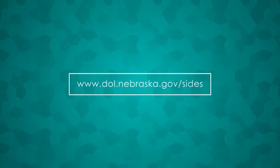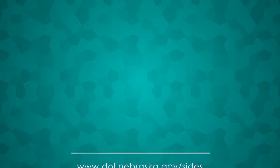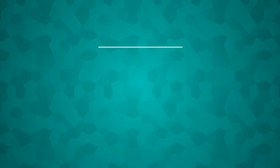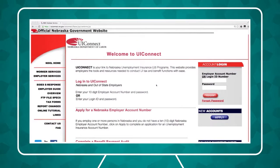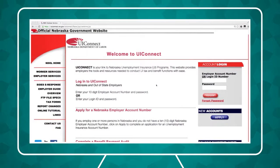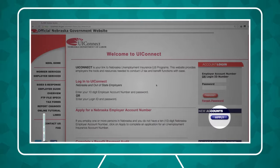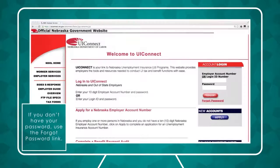To register for SIDES eResponse, go to dol.nebraska.gov/sides and click the Registration button. Log into UI Connect, Nebraska's online portal for employers. If you're a new employer and don't have a 10-digit Nebraska employer account number, click Apply.